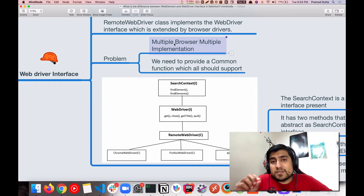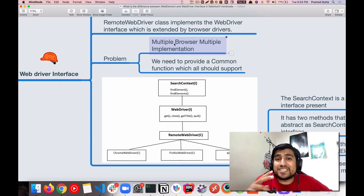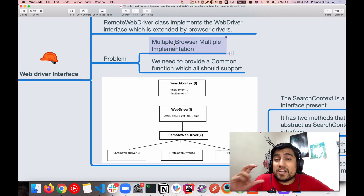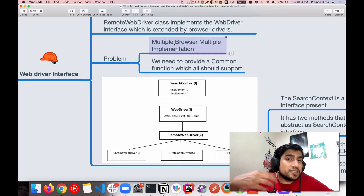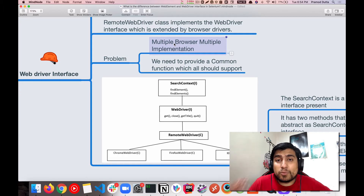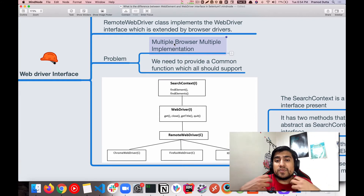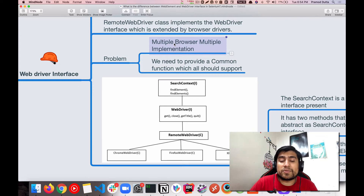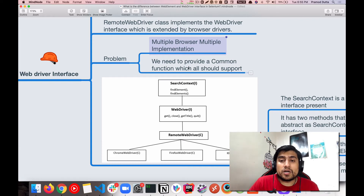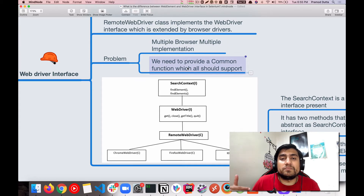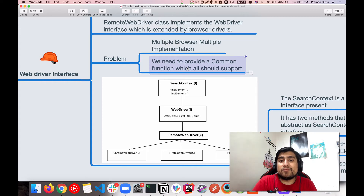Why is WebDriver an interface? It's a very simple concept. We have different browsers — Chrome has a different implementation, Firefox has a different implementation — we have multiple browsers with multiple different implementations. So we cannot make a generic class, but what we can do is make it an interface and say: these are the methods you should know because they are important for web automation. We provide a set of functions in the interface, and classes like ChromeWebDriver, Firefox, Opera, and IE implement them in their own way.